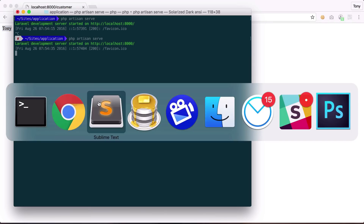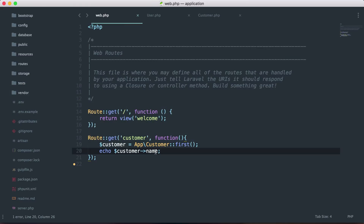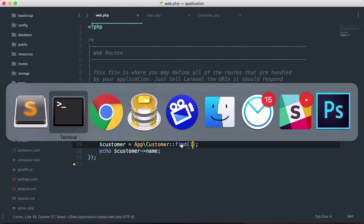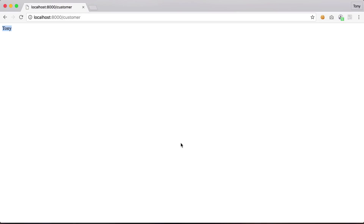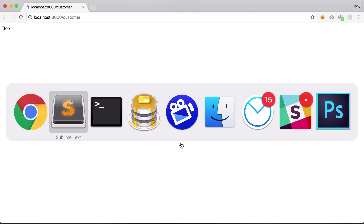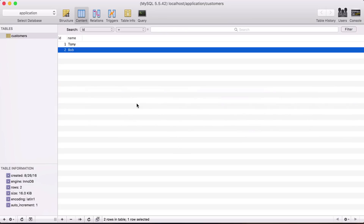Let's say we want to find the customer with an ID of one. We go back and reload, and we get the same result because Tony has an ID of one. If we change that to App\Customer find with an ID of two and reload, we get Bob — because as we can see inside the database, Bob has an ID of two.